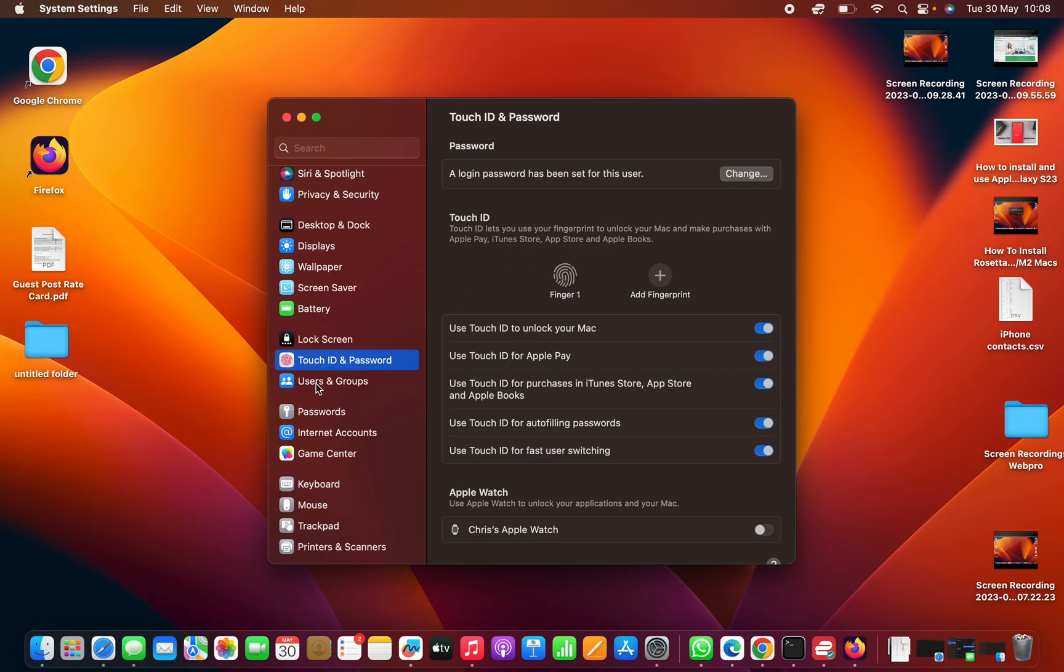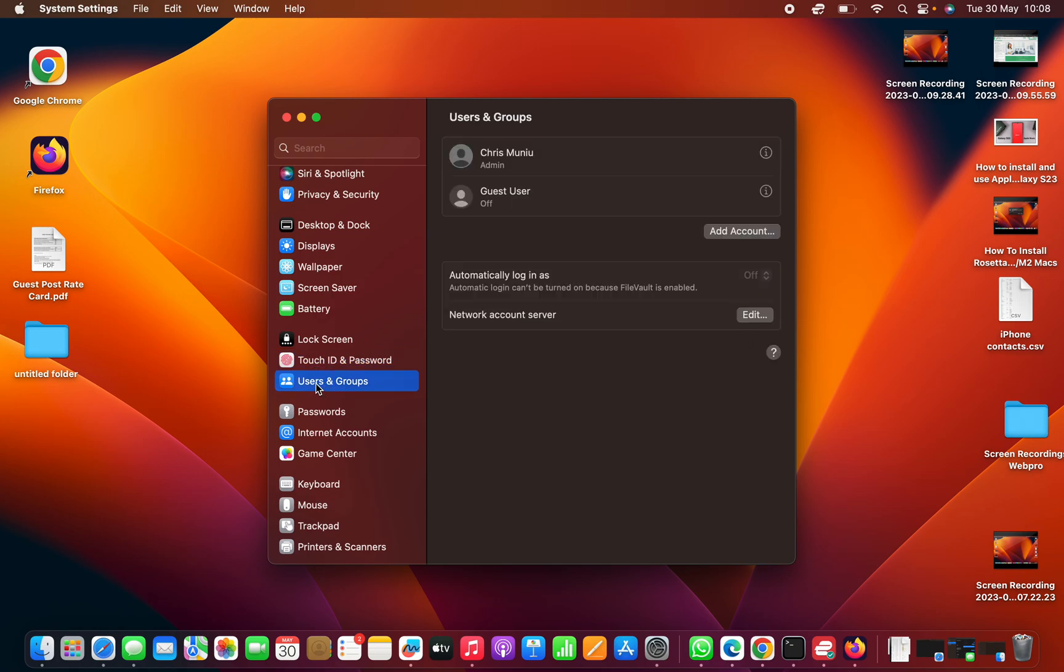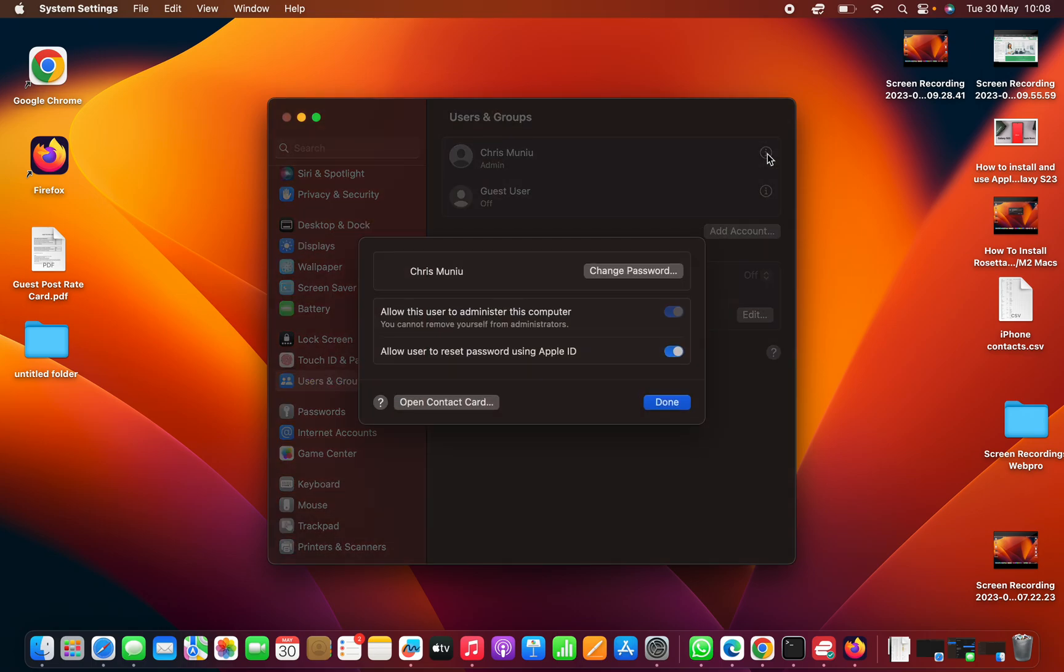Or you can go to Users and Groups, find yourself who is most probably the admin, click on the More Information, and then you'll also have a button here to change password. Whichever one you choose...